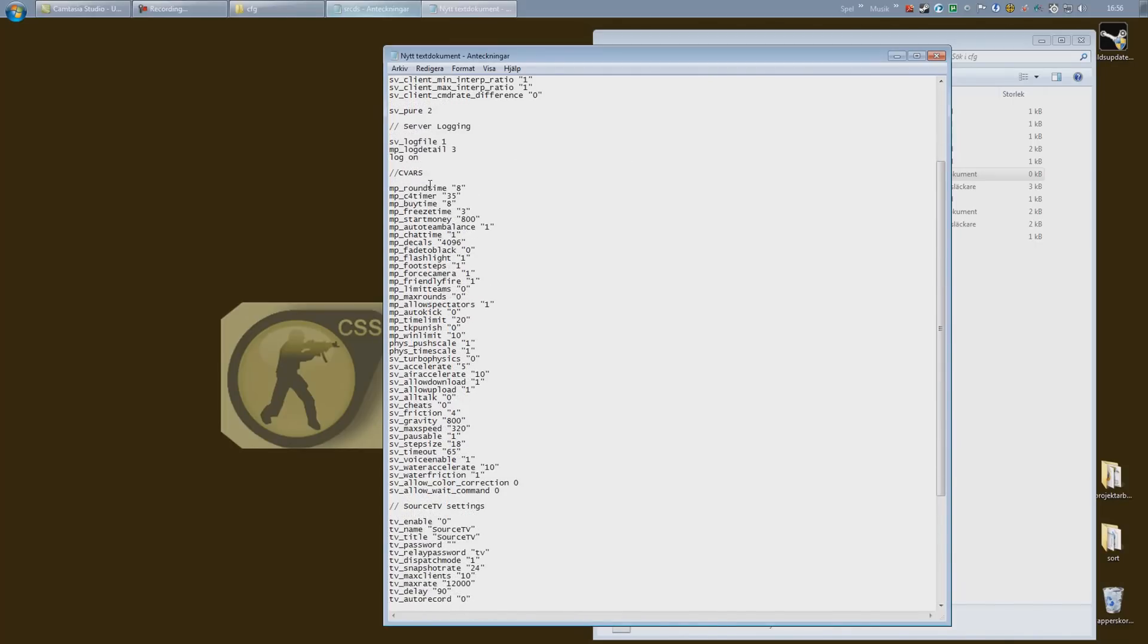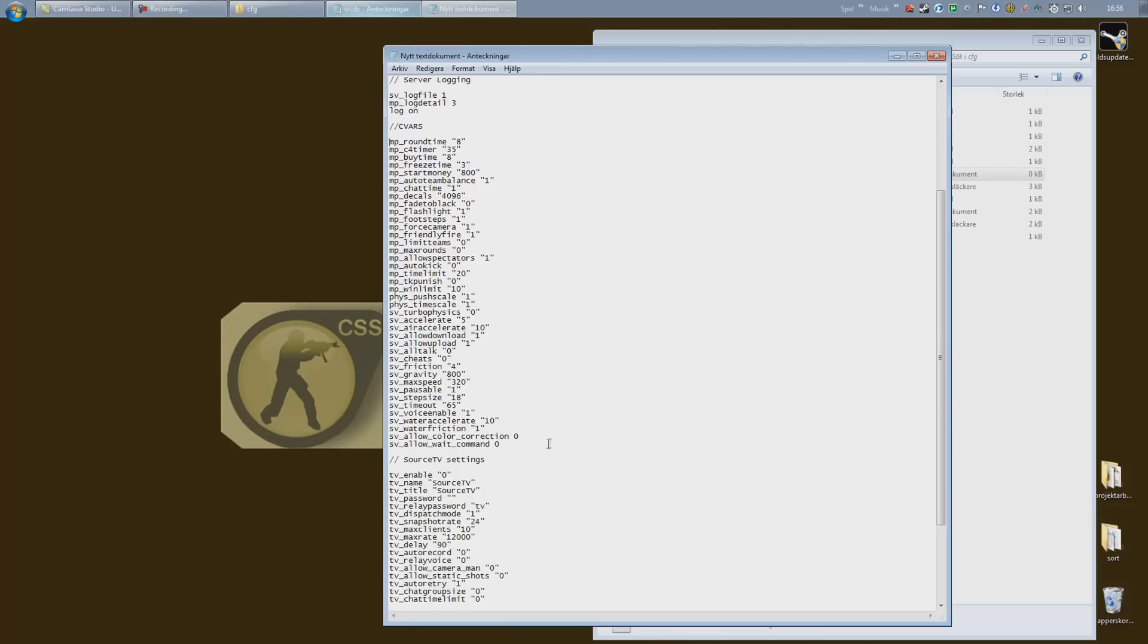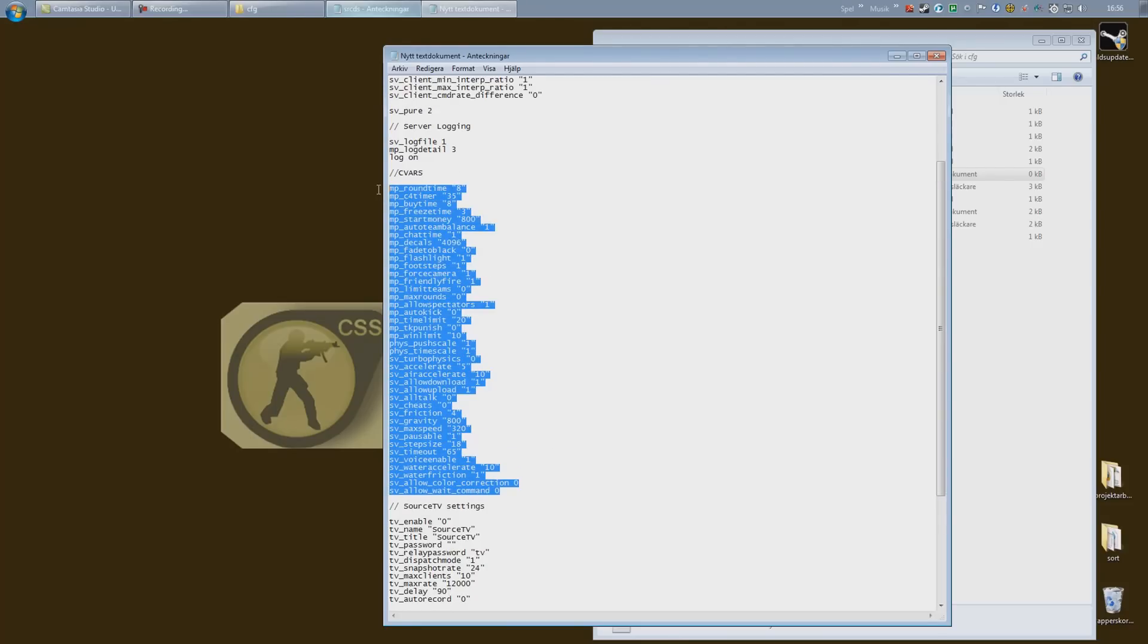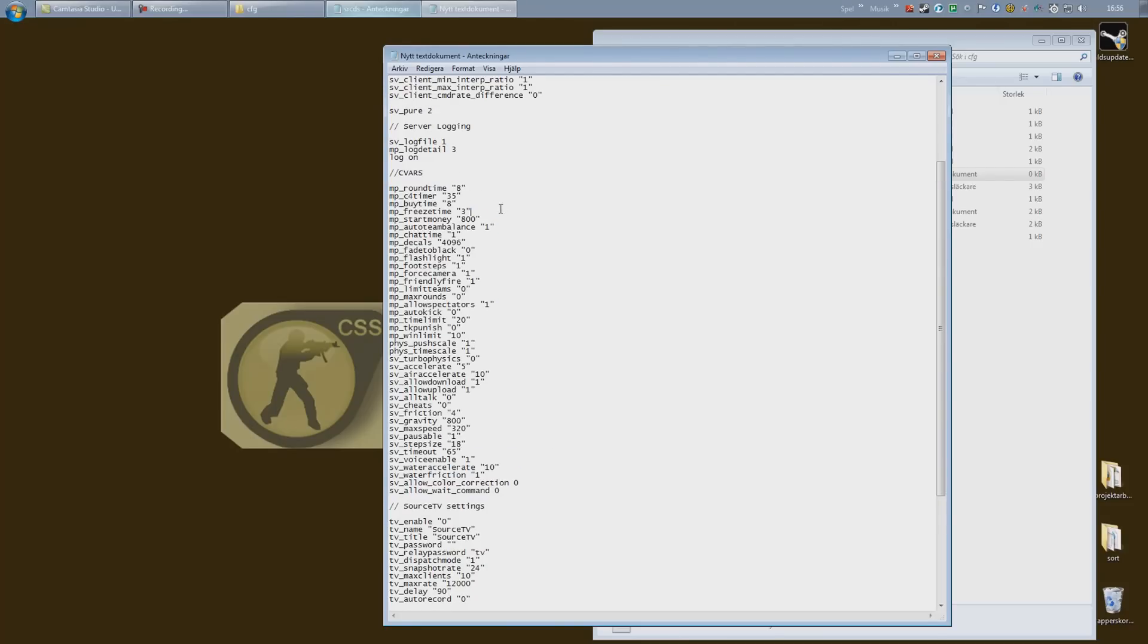So the round specific configurations is where you most likely would spend most of your time. Here you have the round time, 8 minutes, c4 timer, 45 seconds, buy time, starting money.